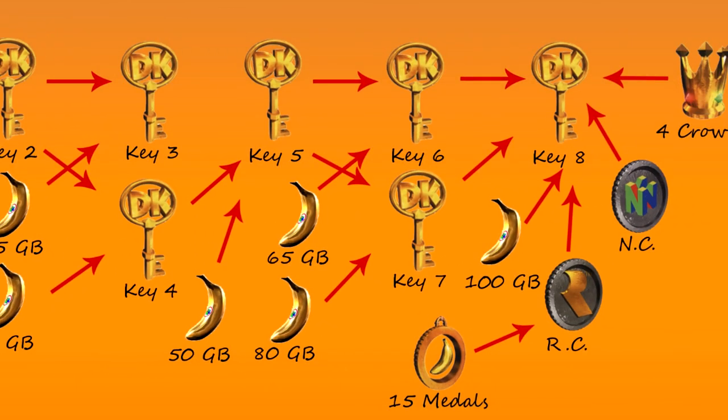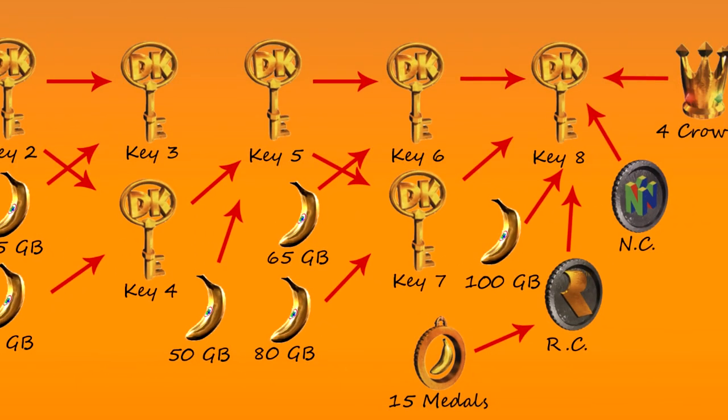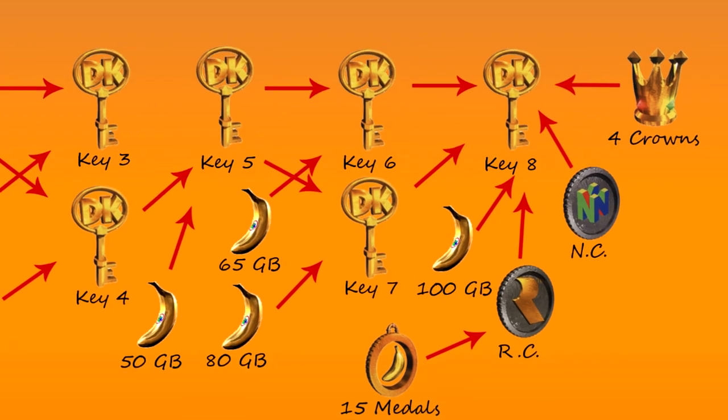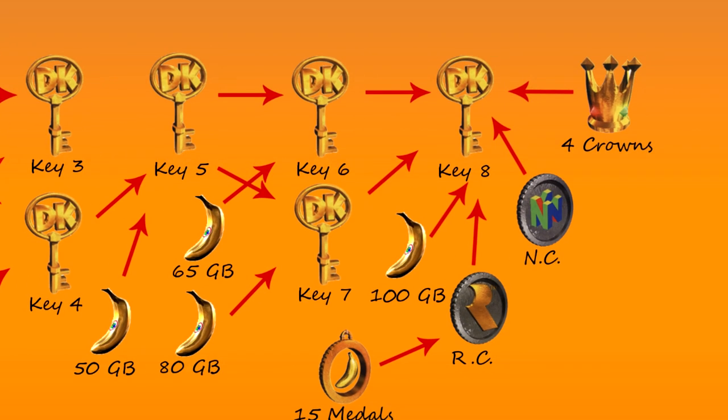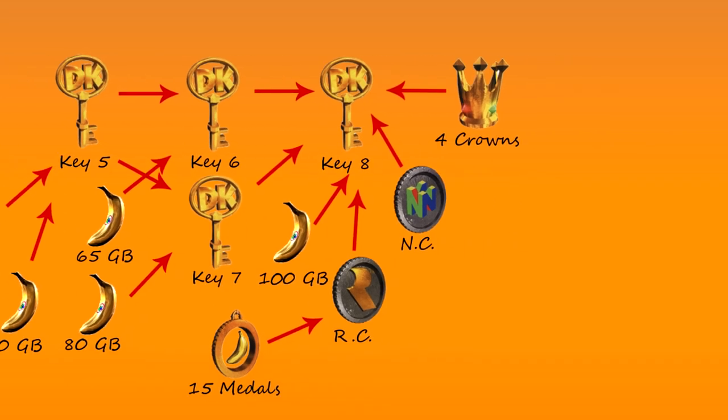Key 5 unlocks Caves and Castle, which require 65 and 80 golden bananas. Key 6 and 7 combined unlock the mouth to Hideout Helm, and 100 golden bananas are required to get inside. Key 8 requires all that before it, plus Nintendo coin, Rareware coin, and 4 crowns. Clearly it is the key with the most obstacles in its path.